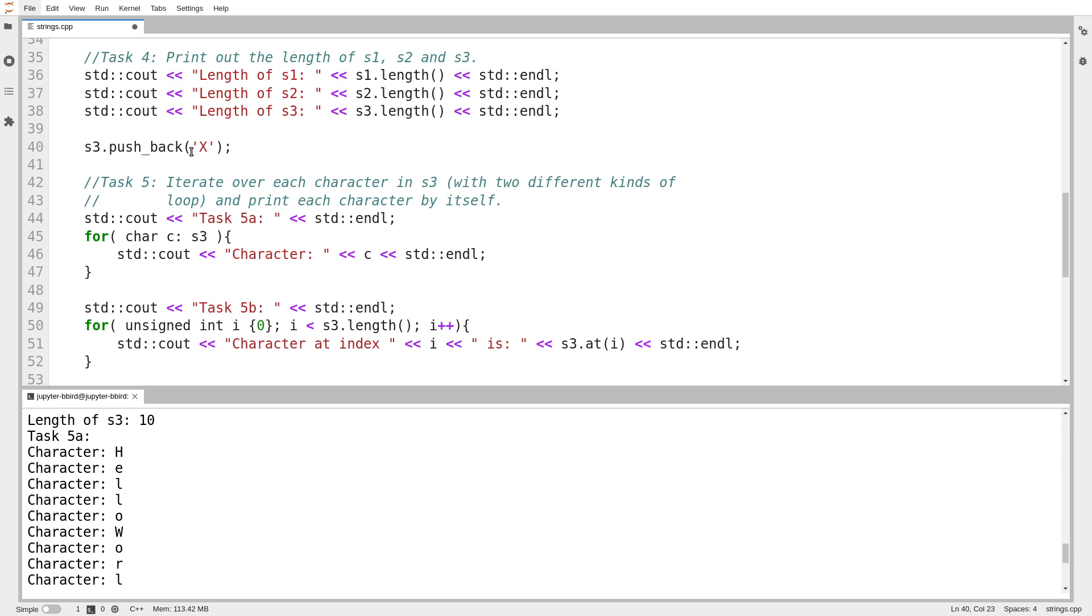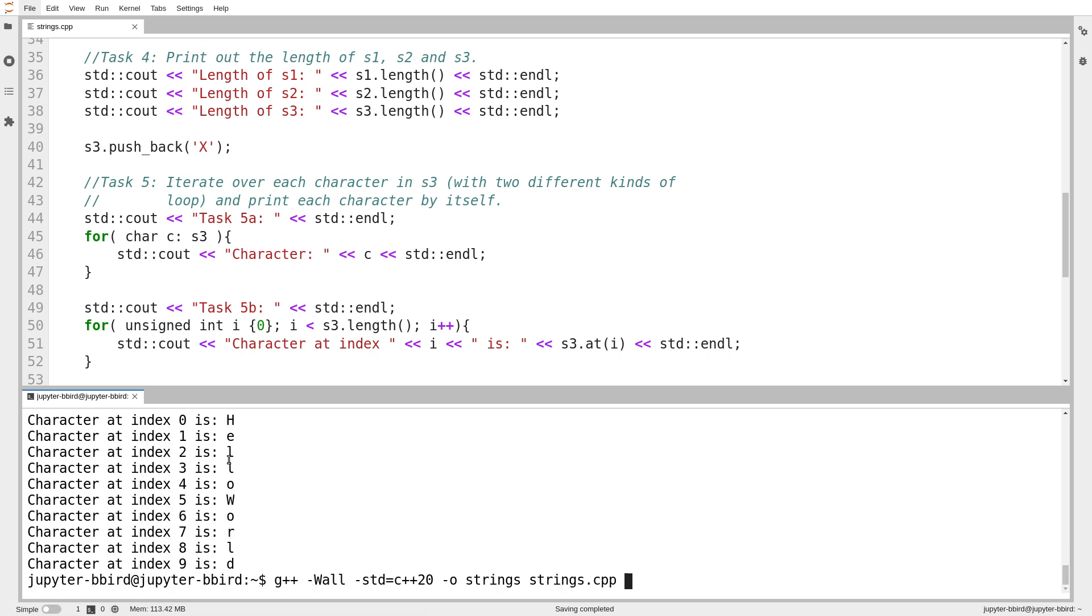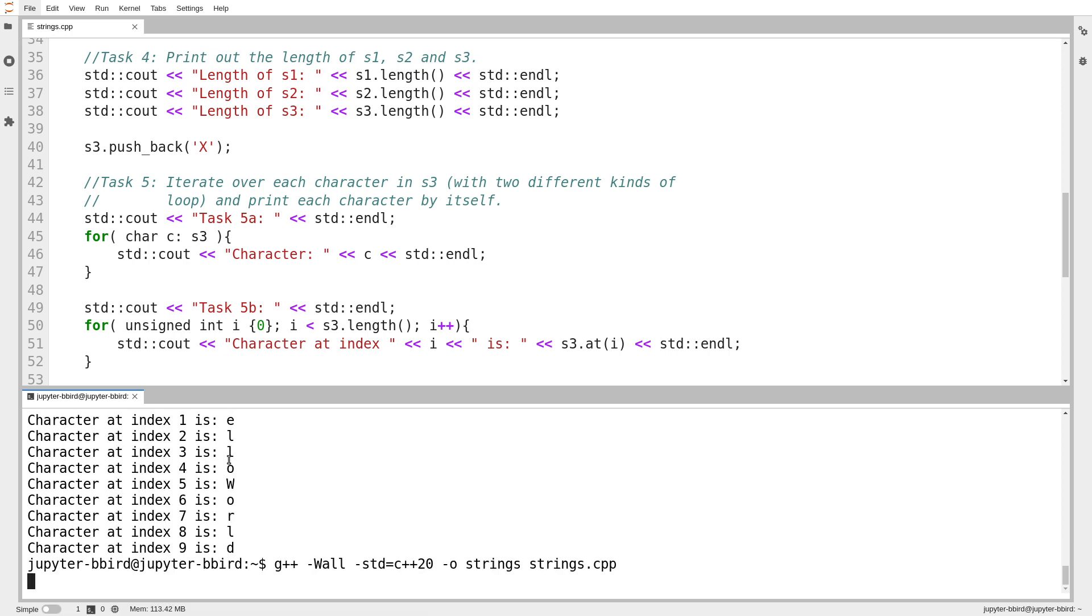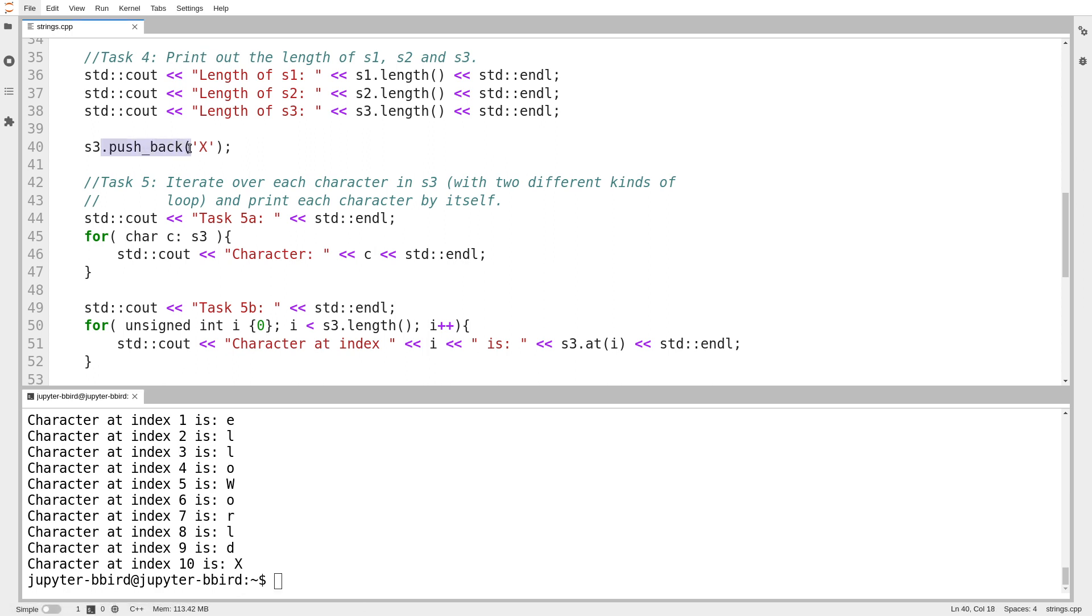It turns out strings do support pushback, although be very careful, because pushback is designed to add one element to the sequence. So if I do pushback, I can give it a single character. Notice how the character has single quotes around it, because it's one character. And we'll notice that, of course, then I have a string of length 11.